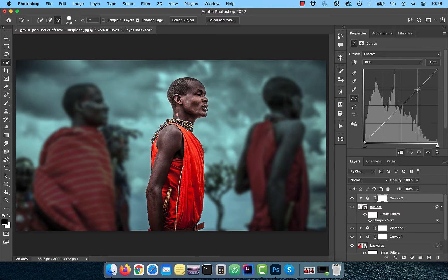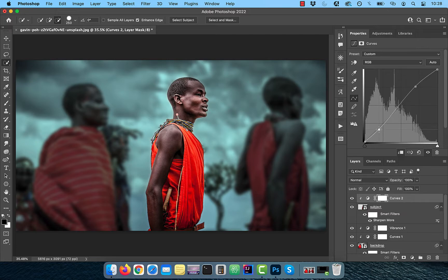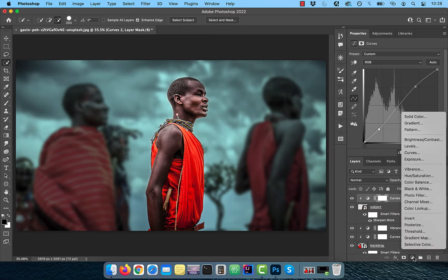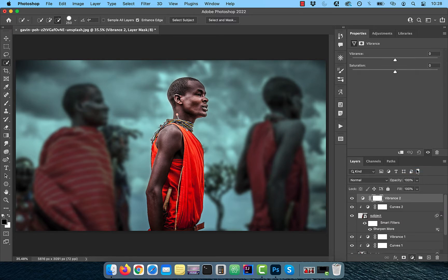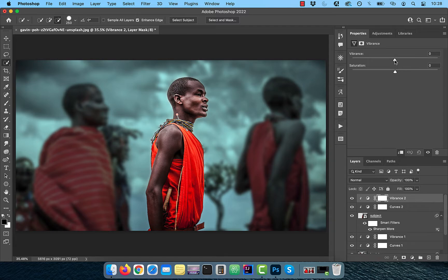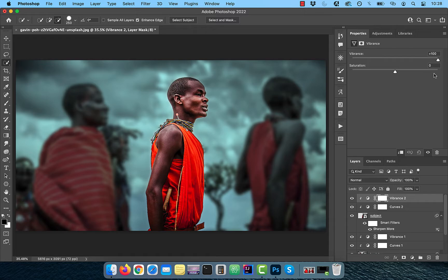To increase the contrast of the subject, bring the curves line up a bit in the highlights area and down a bit in the shadows area. Now bring in a vibrance adjustment layer and click on the clip button. To increase the saturation in the low saturated areas, bring the vibrance slider all the way to the right.